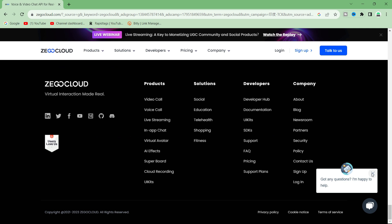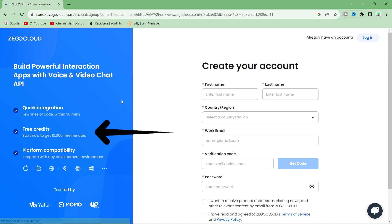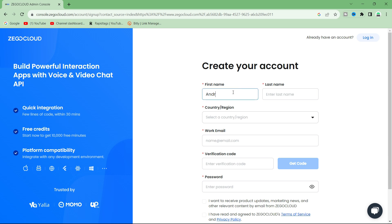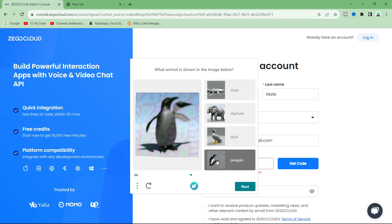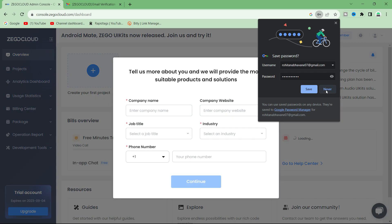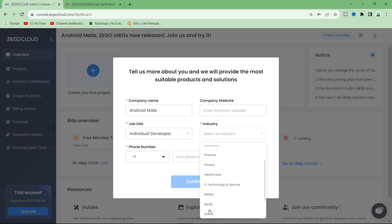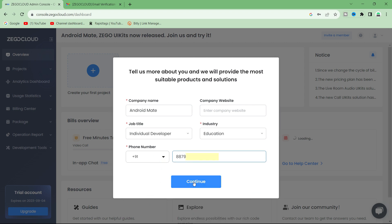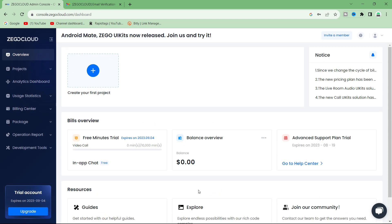Without wasting much time, let's get started. We have to sign up with ZEGOCLOUD — click on the sign up button. ZEGOCLOUD also provides free credit of 10,000 minutes. Let's quickly fill up the required details to create an account. You will be getting a small form which you have to fill. Then click on the Go to Dashboard button; on the dashboard you can see utilized minutes and other details.